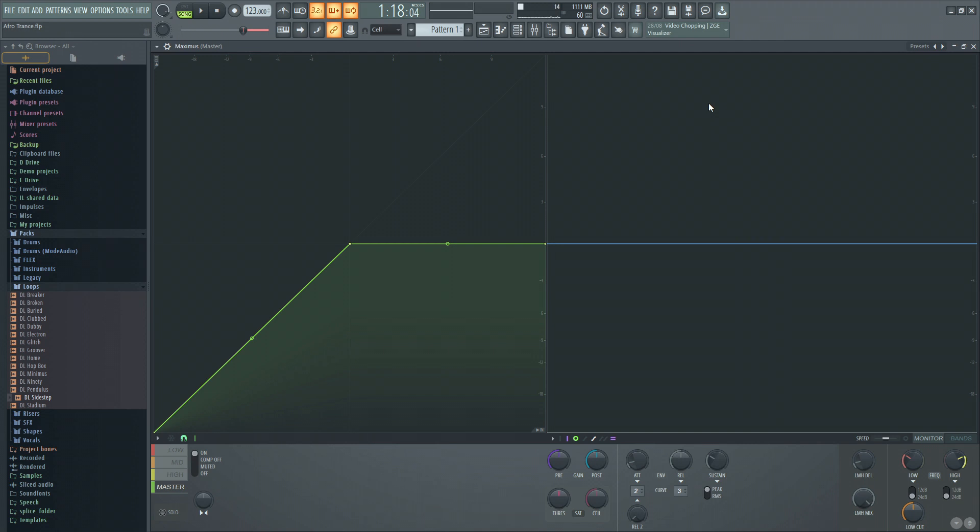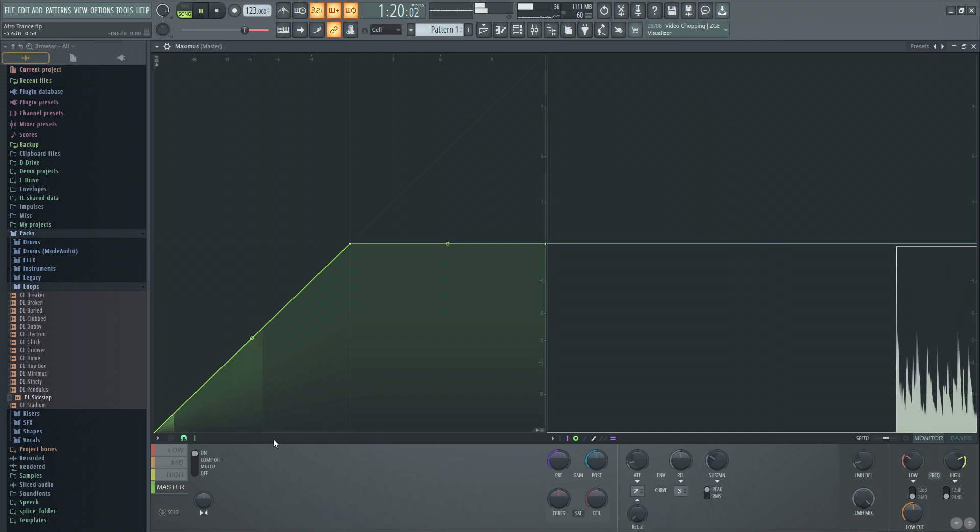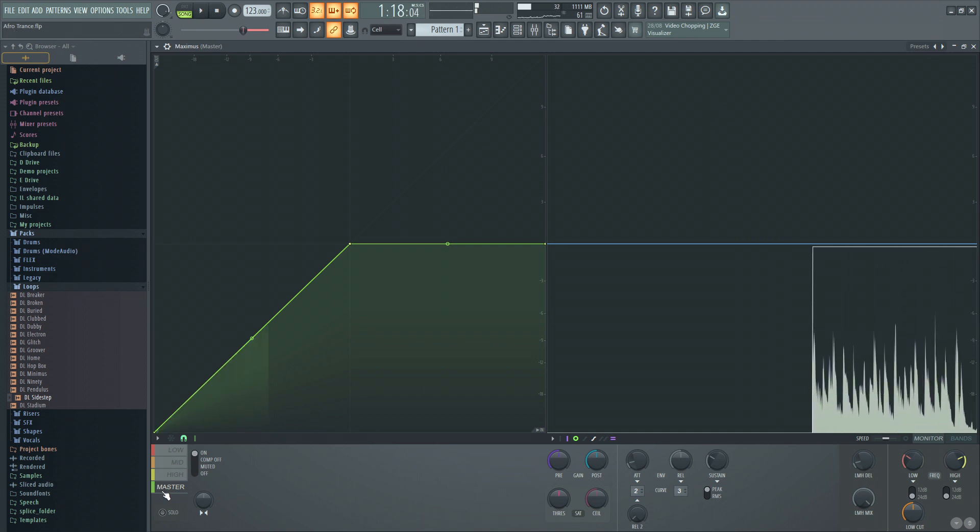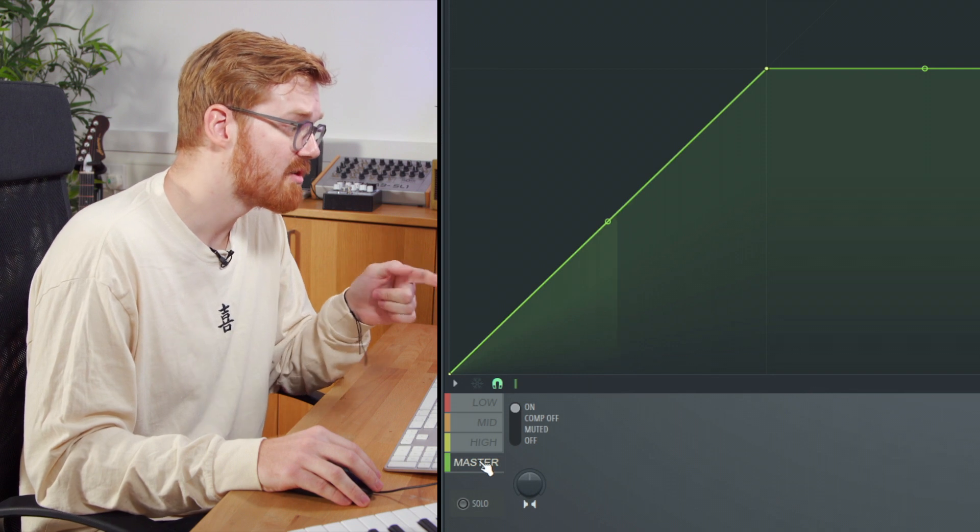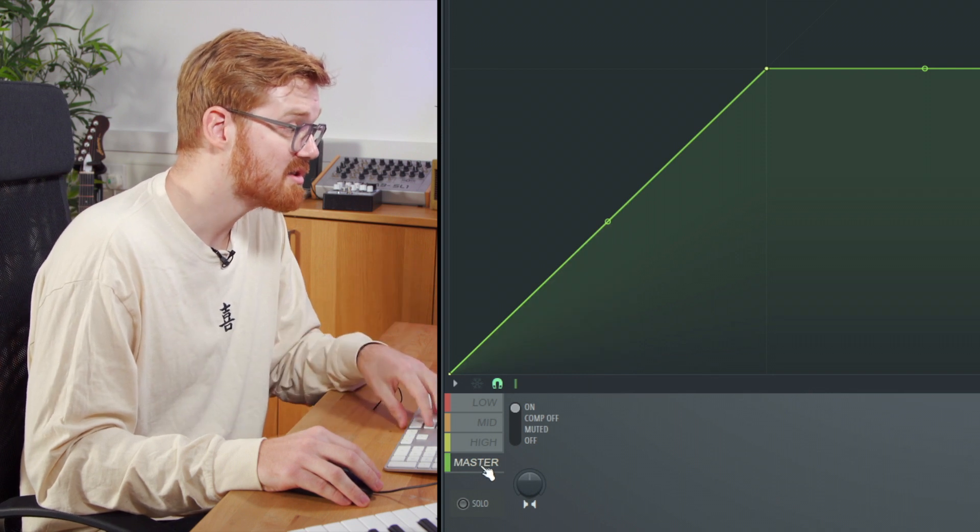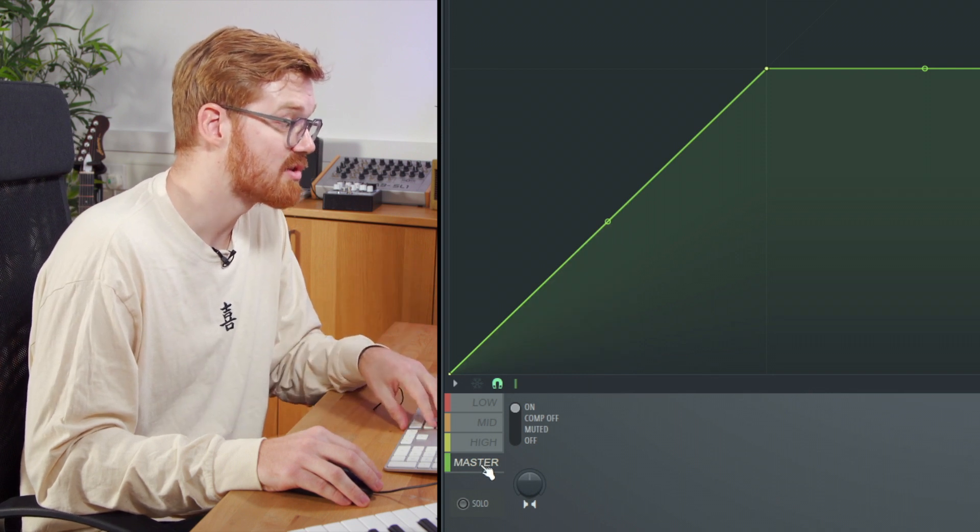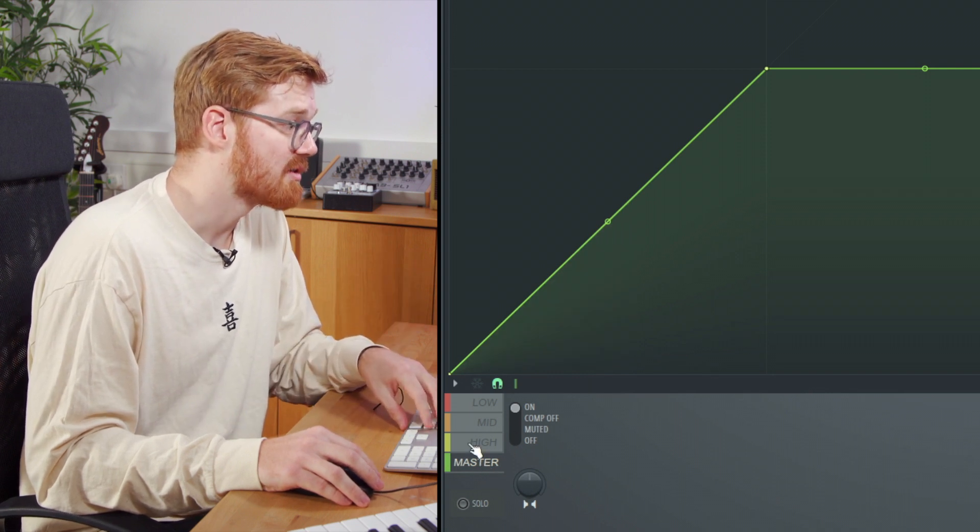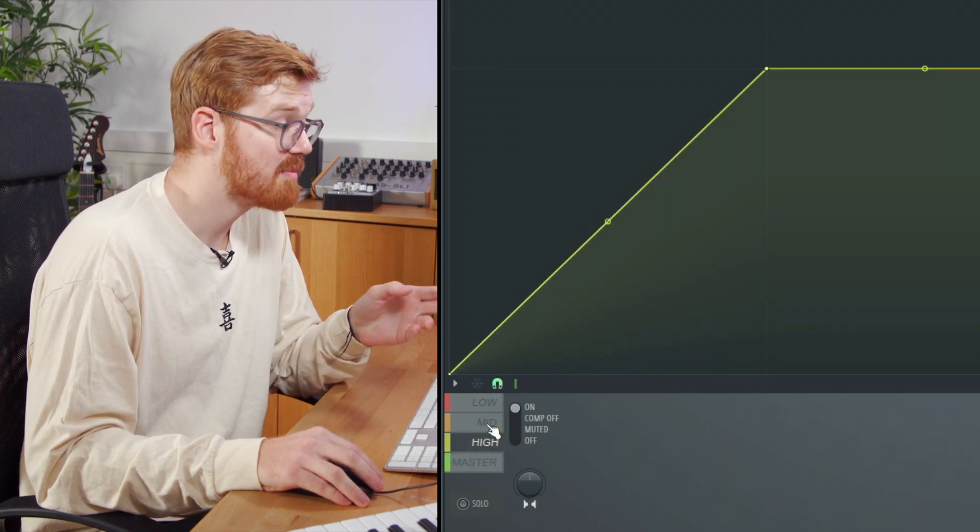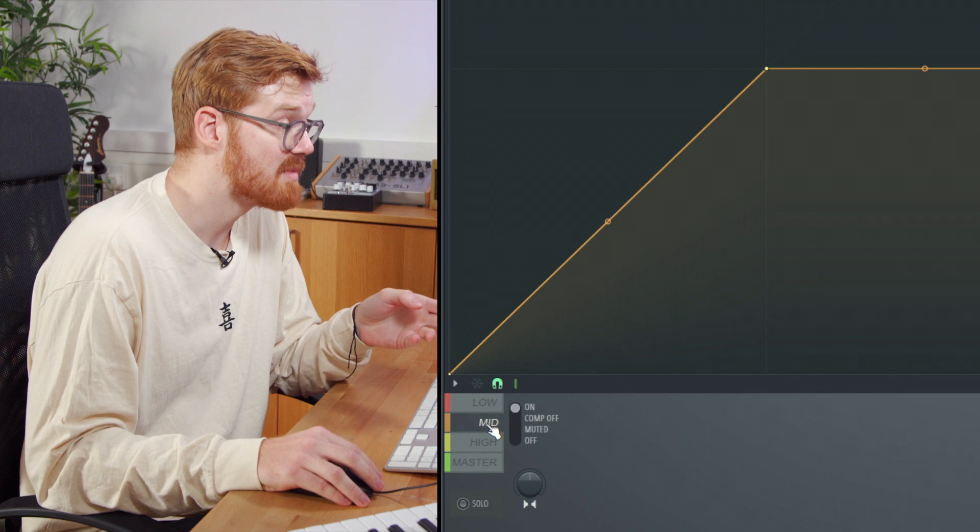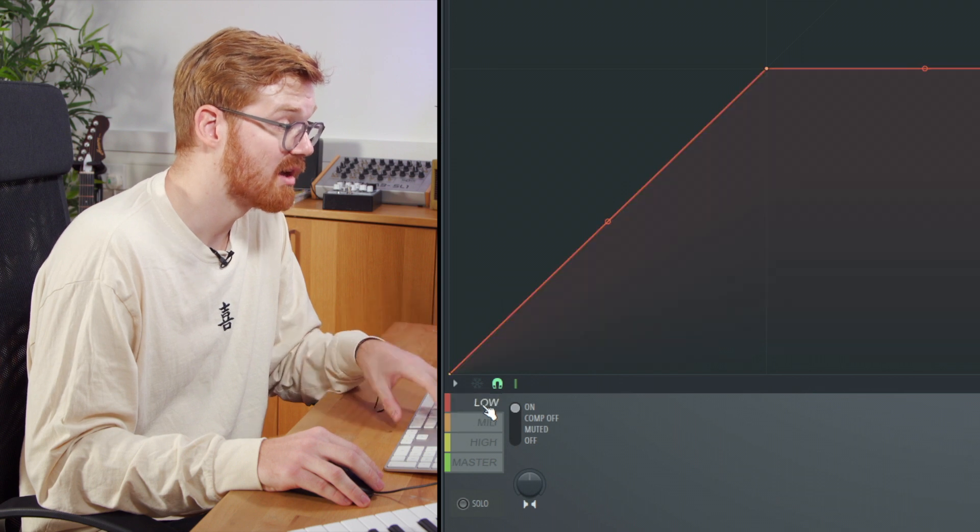As you can see now, the key thing here is you've got the master track which is green. You've got the high band frequency, the mid band, and the low.